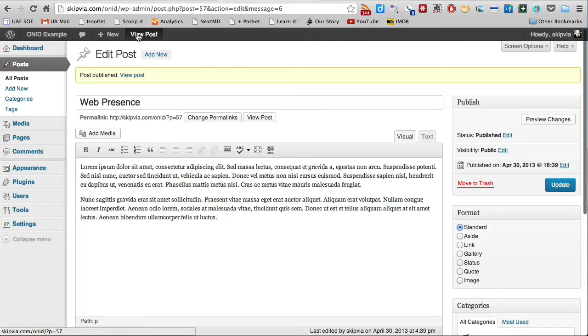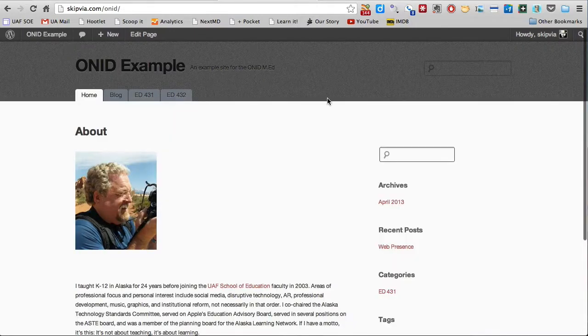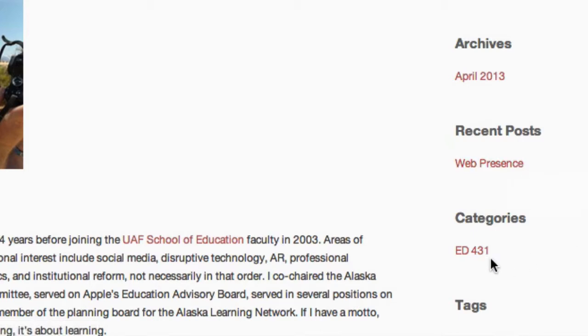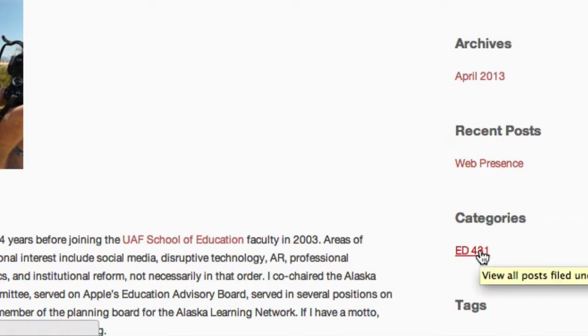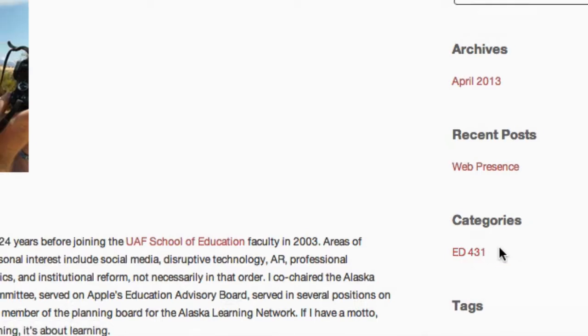Go visit my site. And you can see over on the sidebar here that it's showing that I have a recent post called Web Presence, and that its category is Ed 431. In other words, Ed 431 is going to be the category for all the blog posts for that particular course.